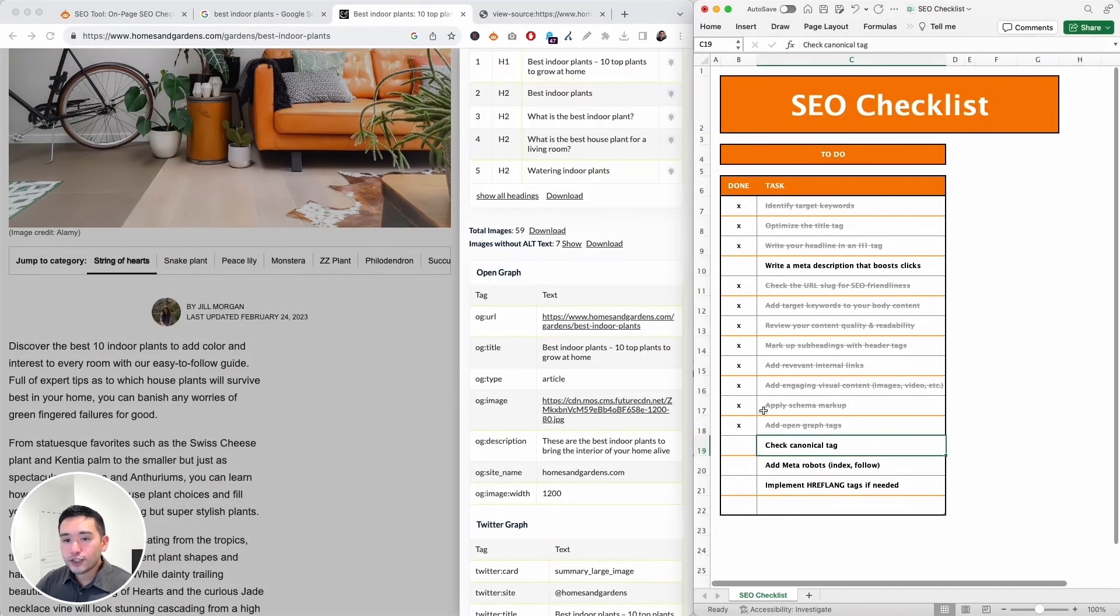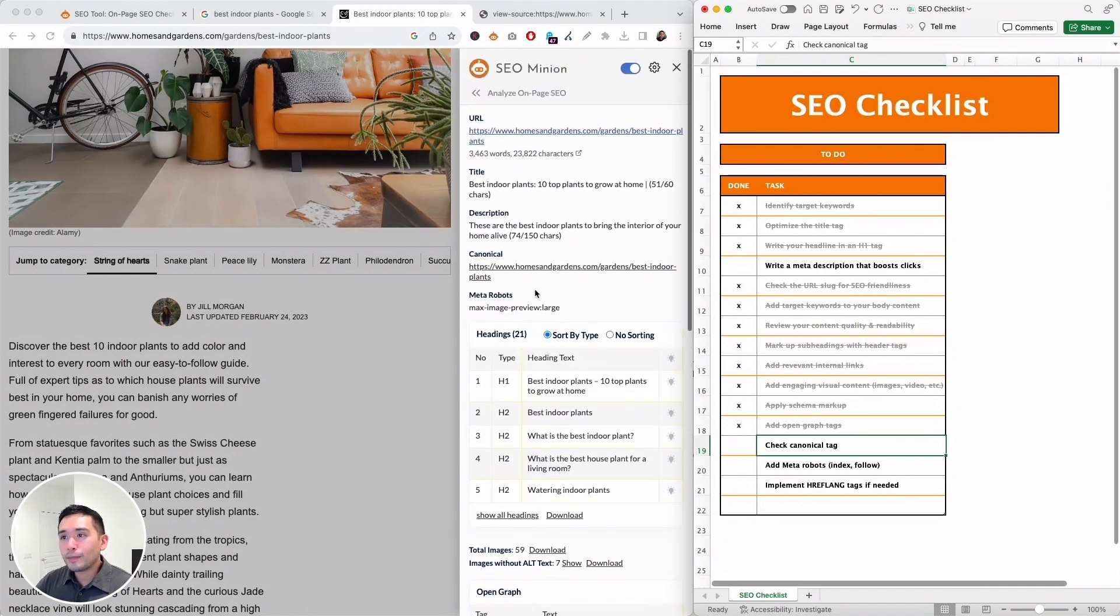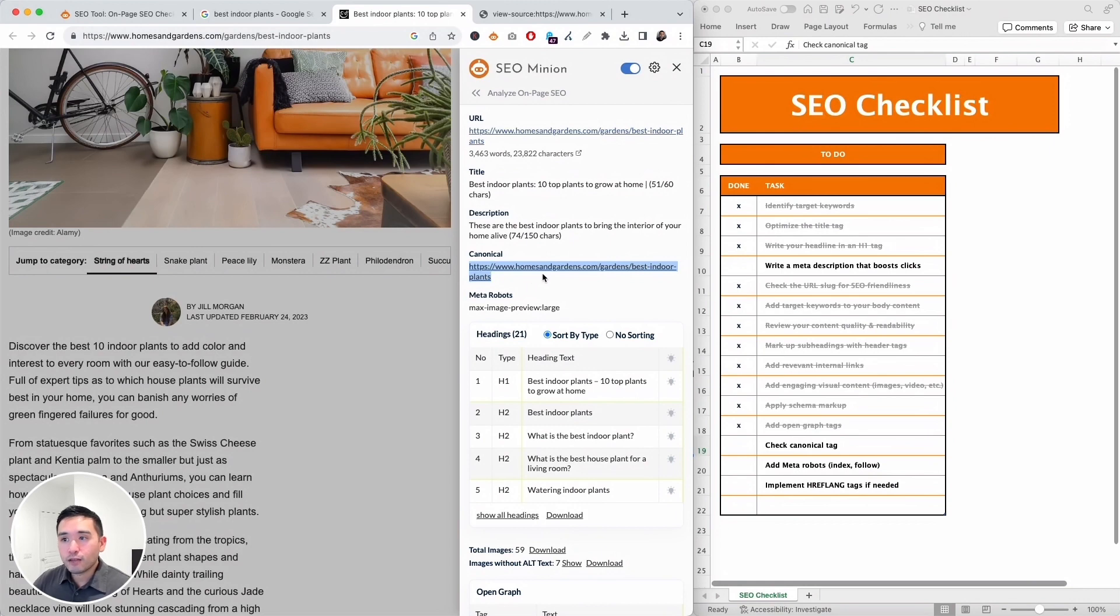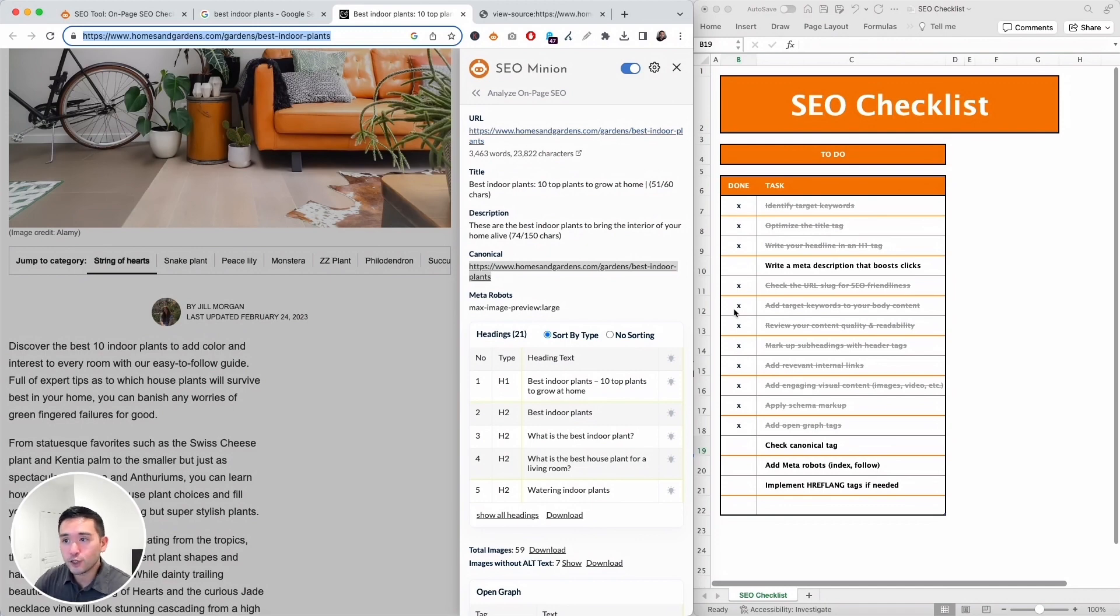Next we need to check to see if the page has a canonical tag. So let me scroll up in SEO Minion and look at the canonical URL. Now most of the times the canonical URL will be the same as the URL of the page, and it does look the same and it makes sense to have the canonical tag the same as this main URL. So that is done.